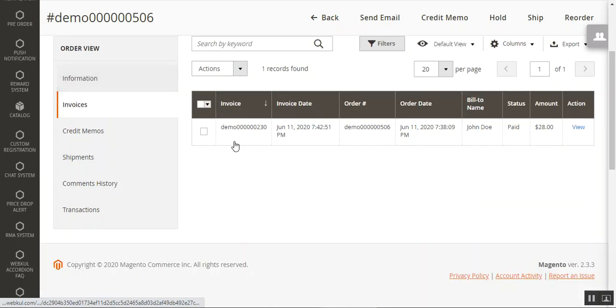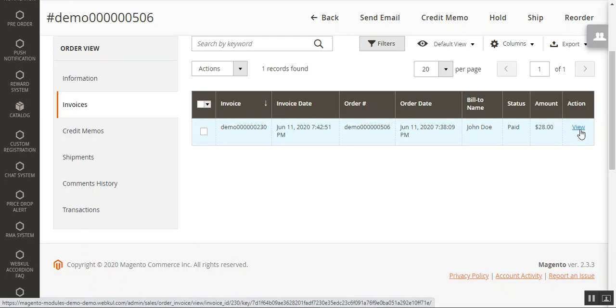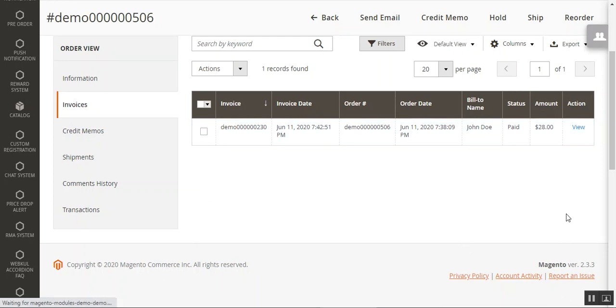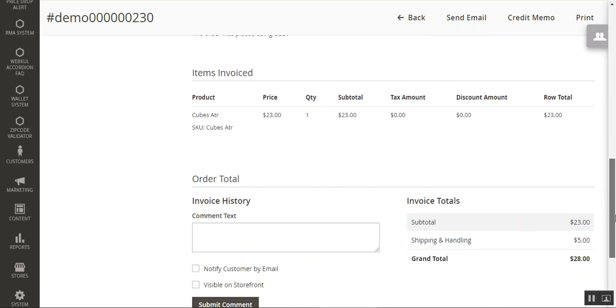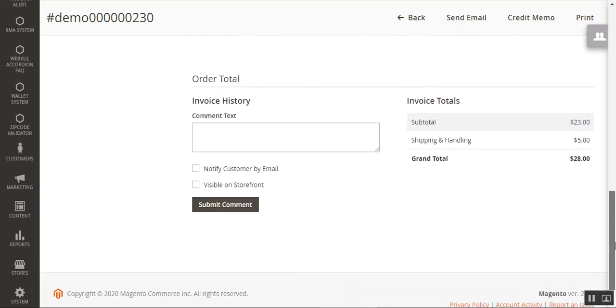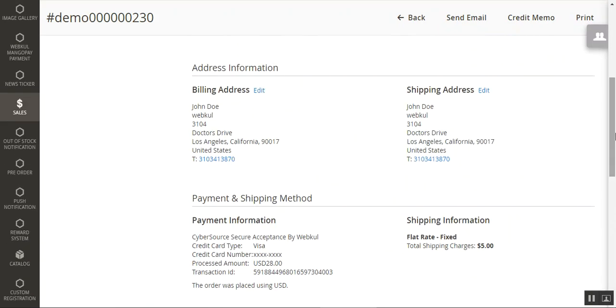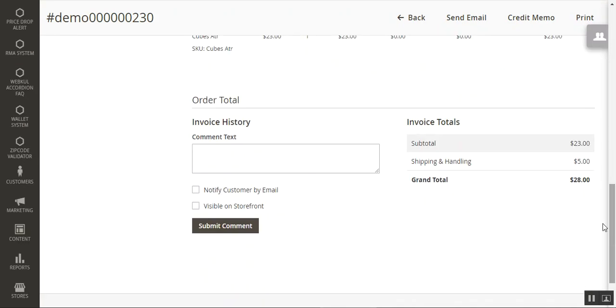Tapping on Invoices, we are on the invoice for this particular order. Tapping the View link under the Actions column lets us check our invoice. Here we are on the invoice page — this is the invoice for the items purchased by the customer, totaling $28.